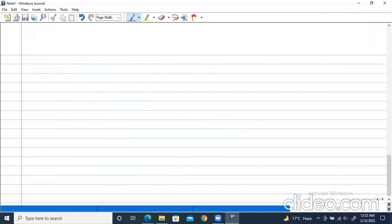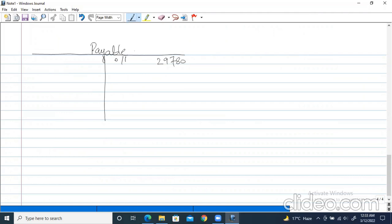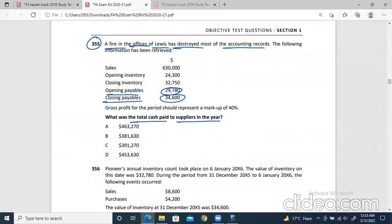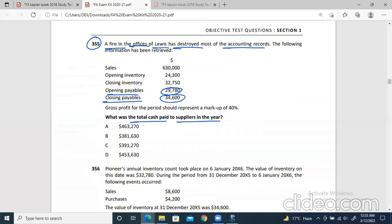Let's make a payables account. Payables is a liability. The opening payables are 29,780 and the closing payables are 34,600. Sales has nothing to do with this directly, but from the sales figure we can find the whole cost of sales figure. And from the cost of sales, using opening and closing inventory, we can find the purchases. That's the approach. Sales are 630,000 — let's create a sketch: selling price, cost, and profit.